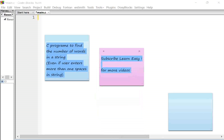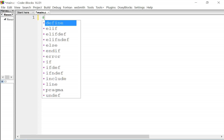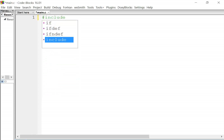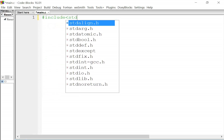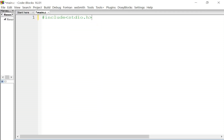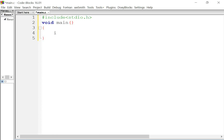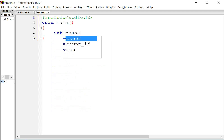We will start typing: hash include stdio.h — this is our header file. We are using only one header file. void main — this is our main function. Now we will declare our variables: int count, and one more variable i.